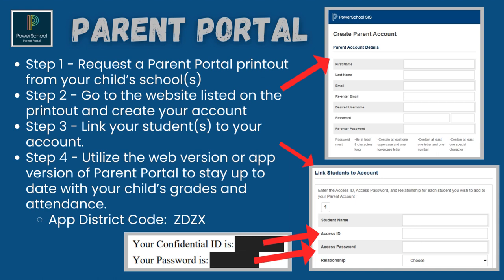Step 1: Request a Parent Portal printout from your child's school. Step 2: Go to the website listed on the printout and create your account. Step 3: Link your student, or more, to your account. Step 4: Utilize the web version or app version of Parent Portal to stay up to date with your child's grades and attendance.